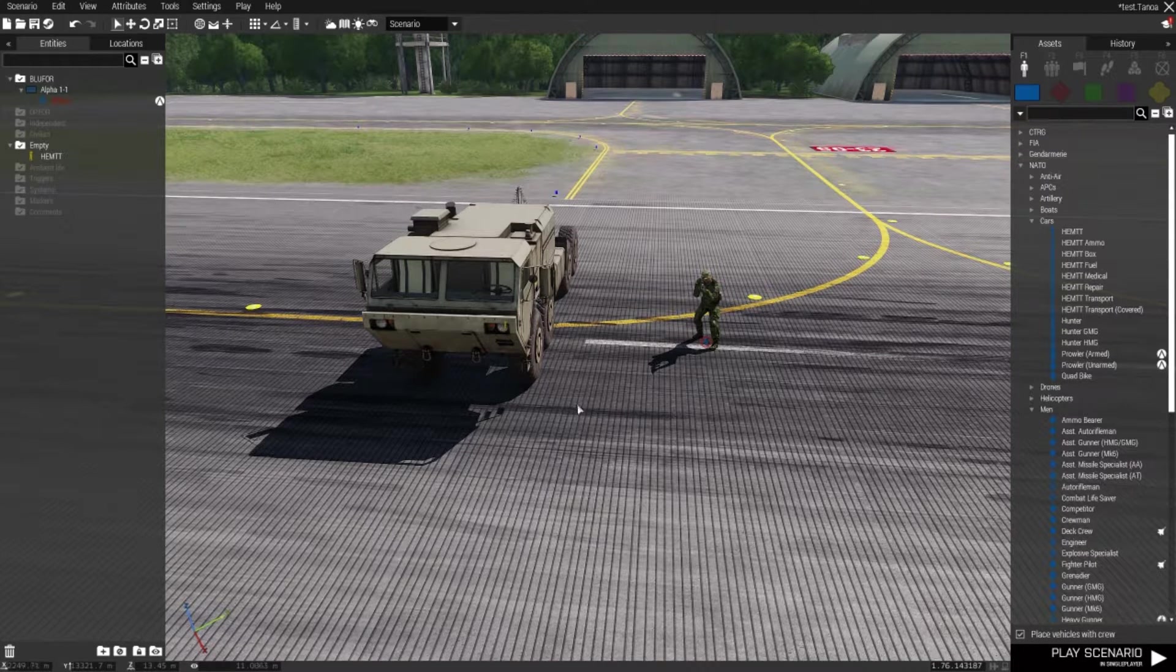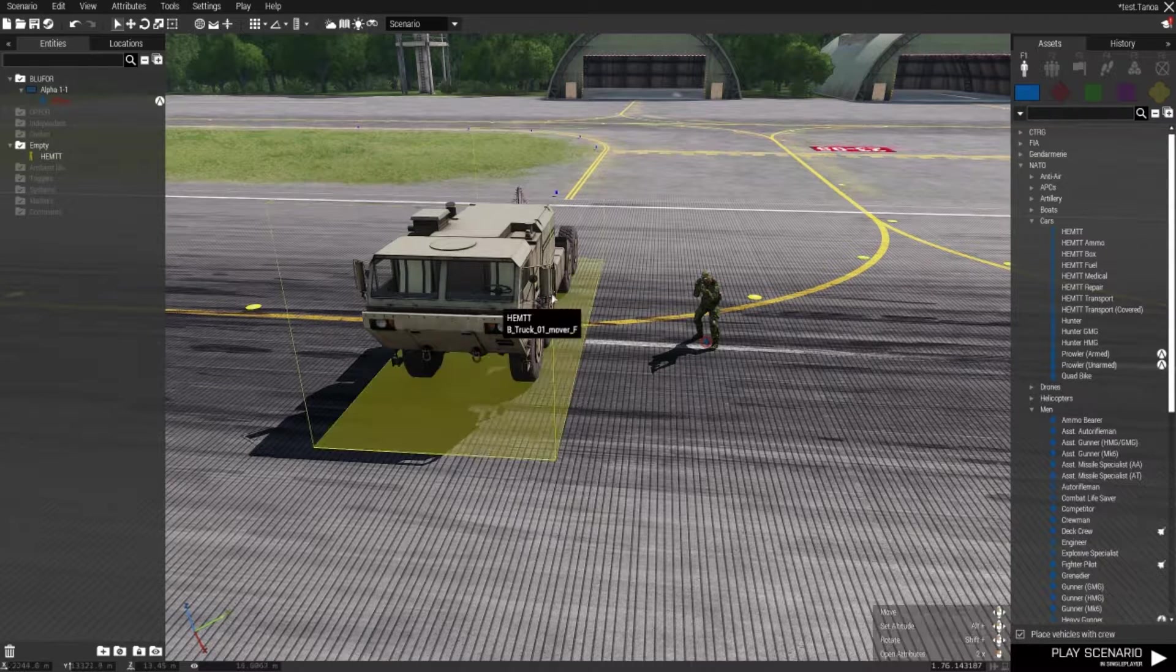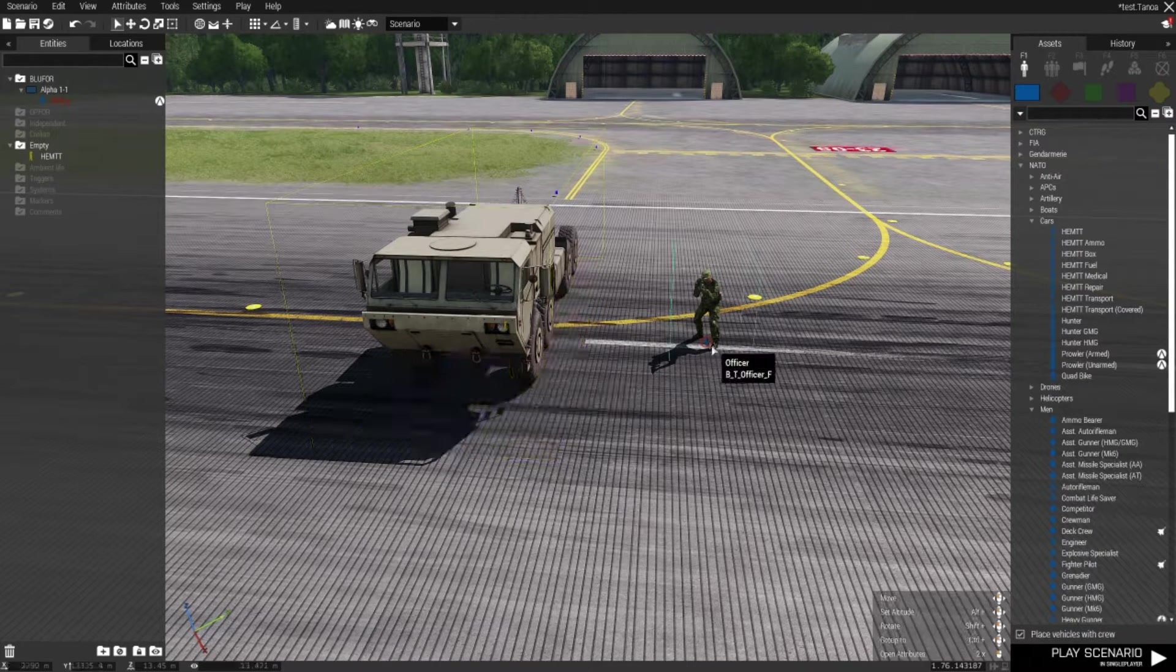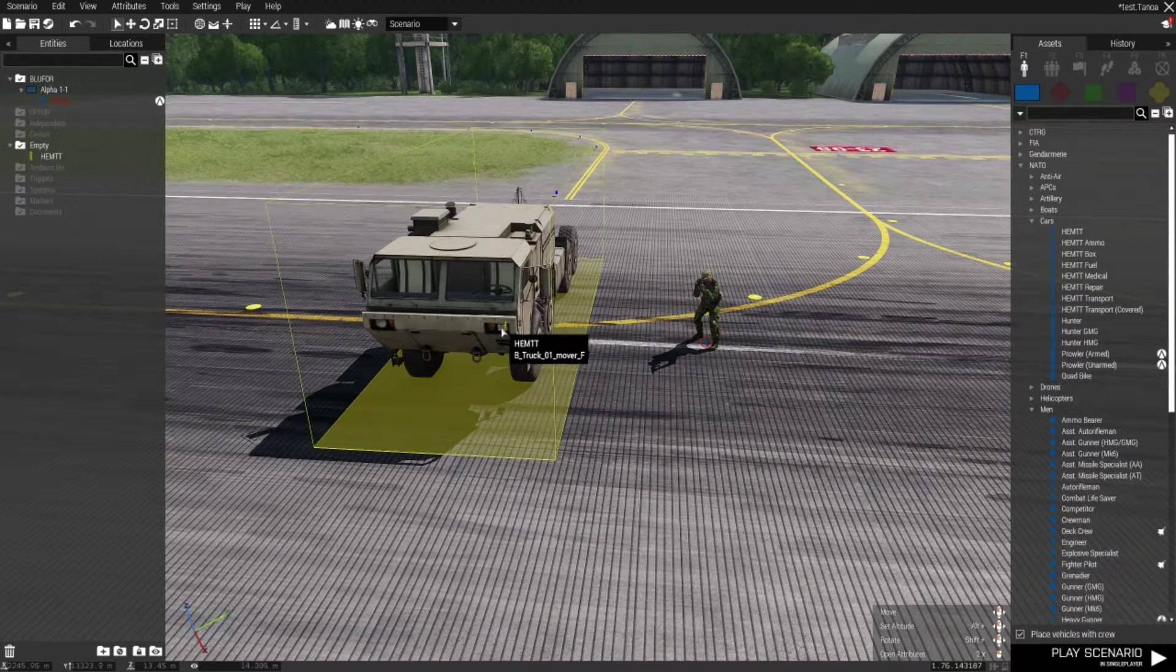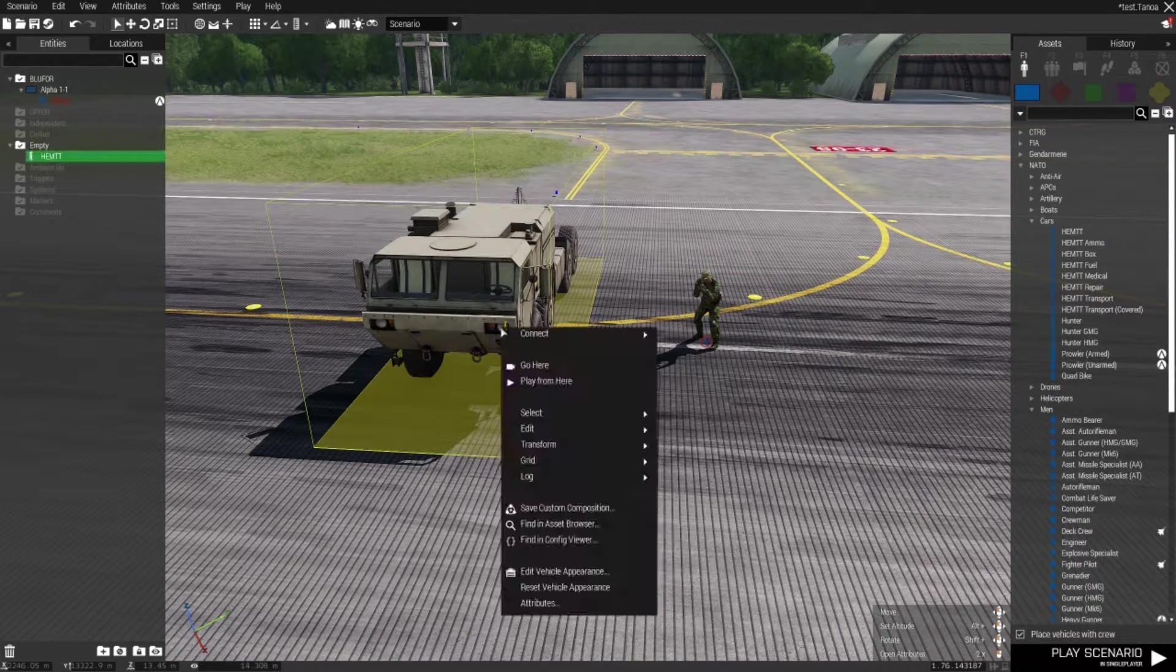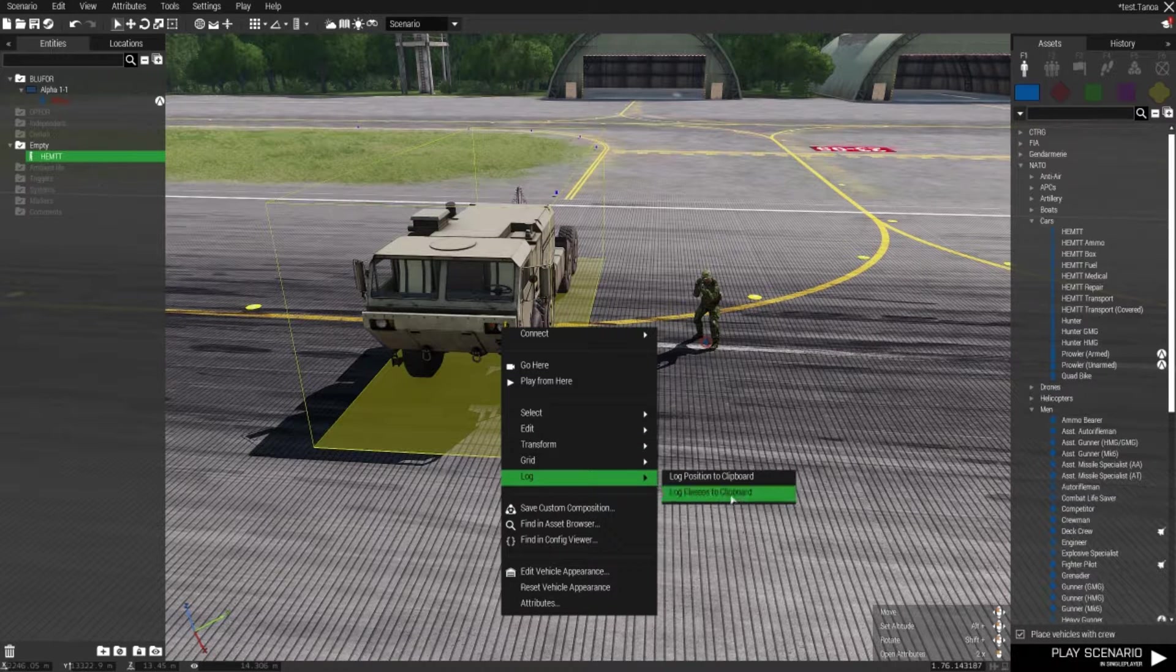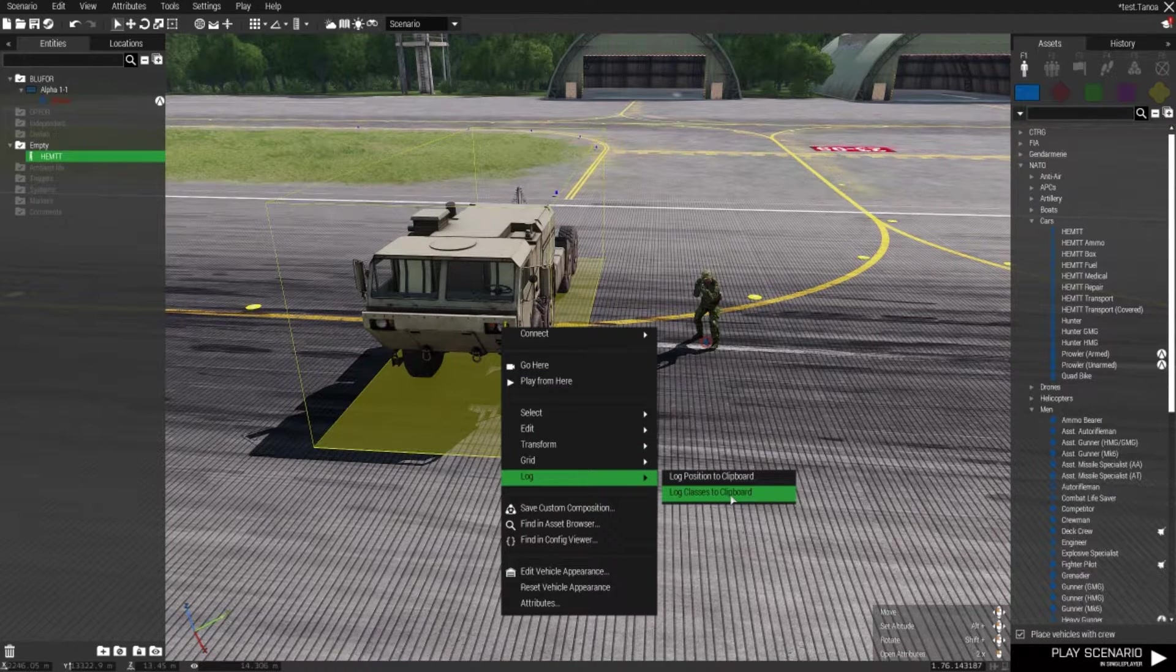For vehicles and units, right click the item, go to Log and Log Classes to Clipboard. This will save the class name to your clipboard.